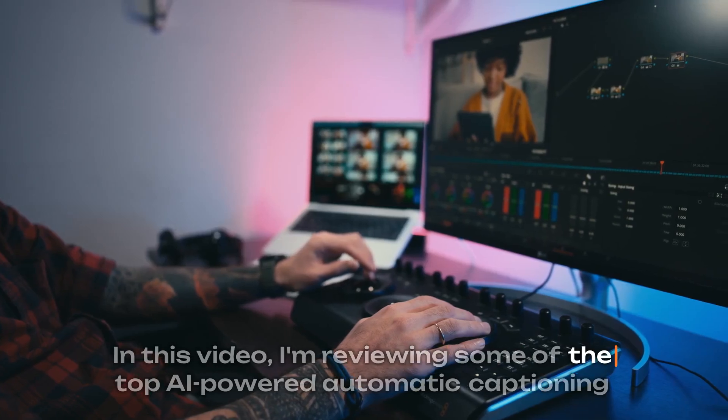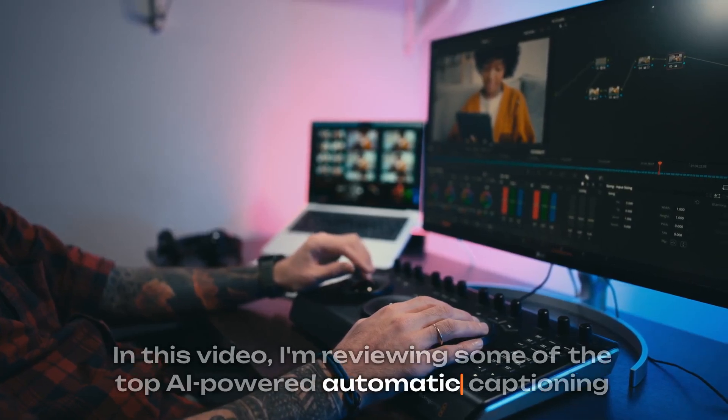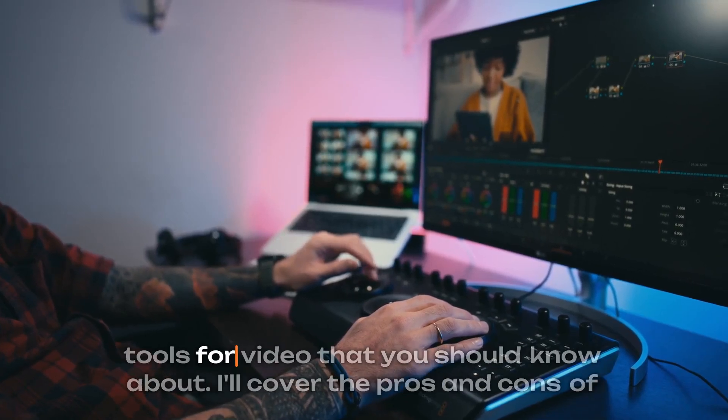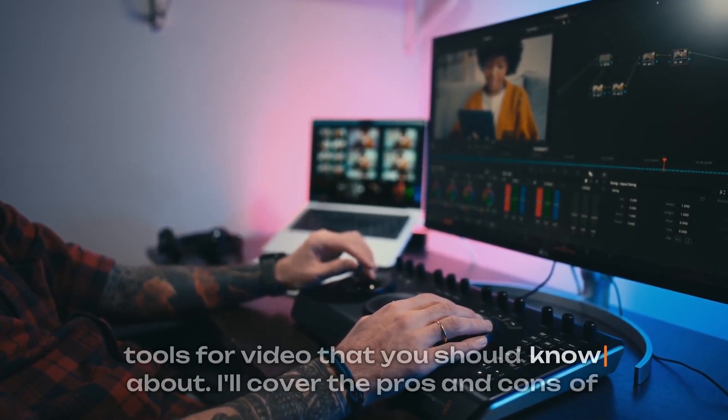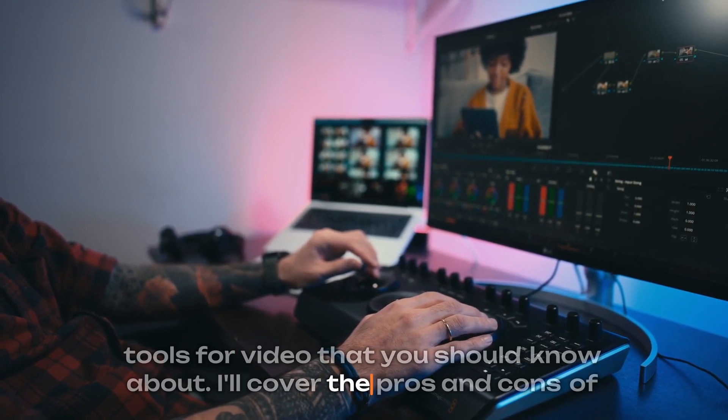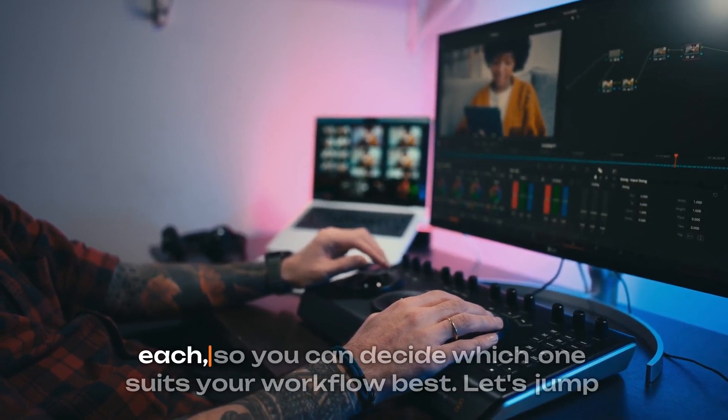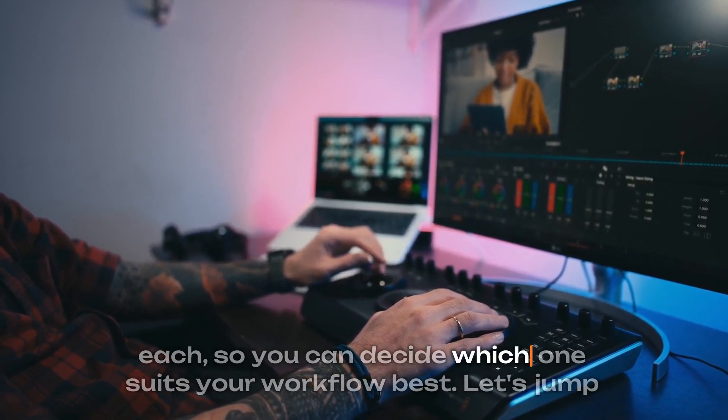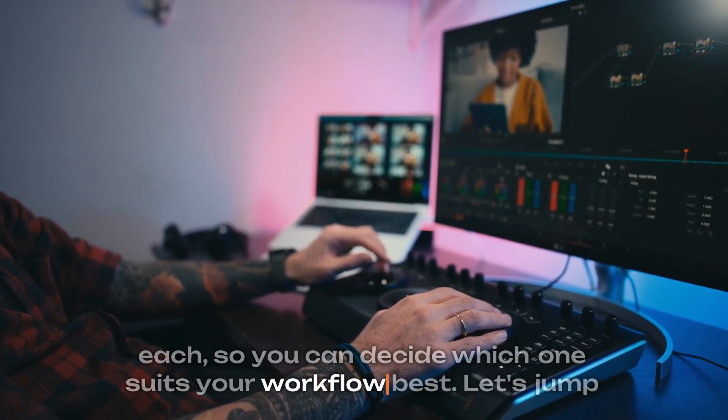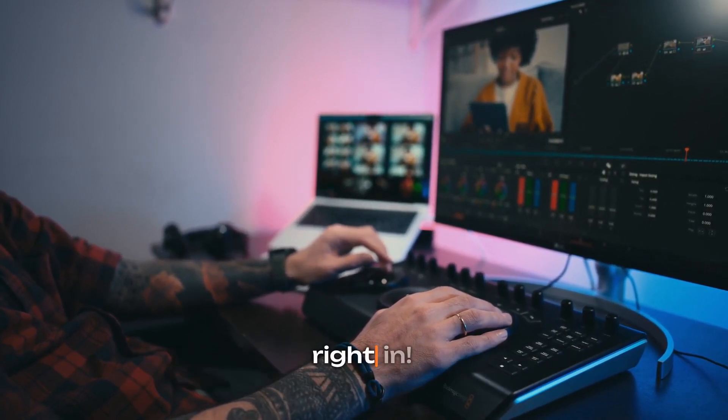In this video, I'm reviewing some of the top AI-powered automatic captioning tools for video that you should know about. I'll cover the pros and cons of each so you can decide which one suits your workflow best. Let's jump right in.